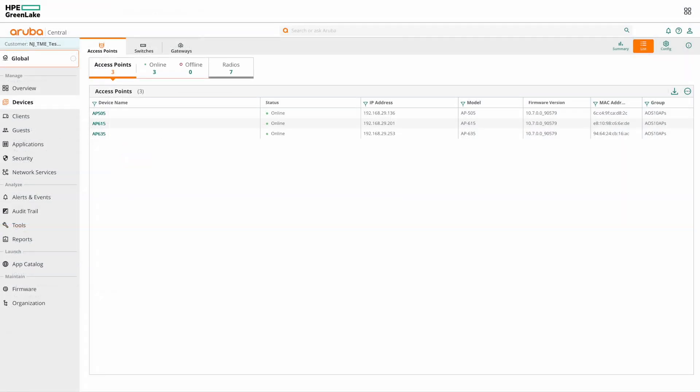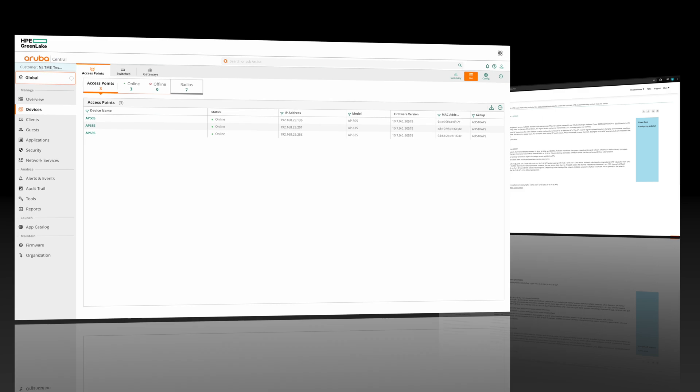So there you have it. These are the configurable parameters and the REST APIs available in central for AirMatch service. AirMatch is enabled by default in central and do not require any specific configuration. But central offers you more granular options that you can use to further tweak your network.